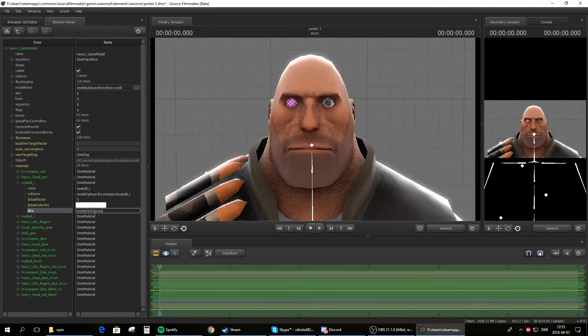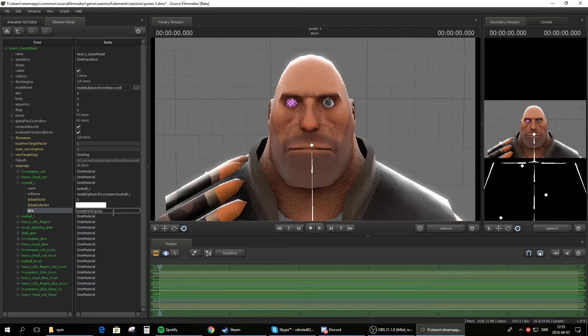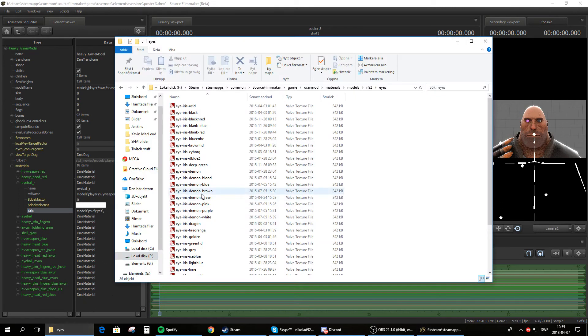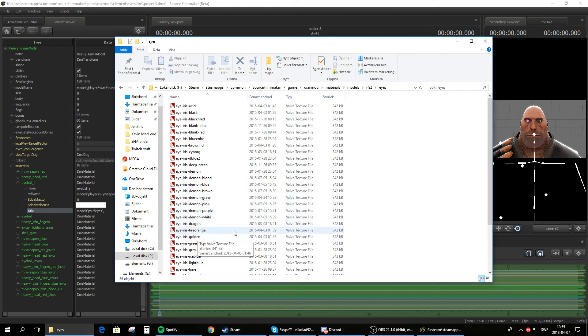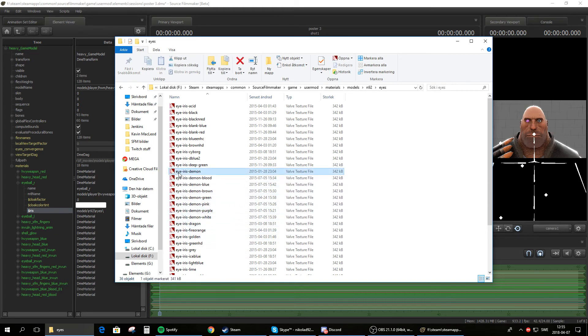Control V. Okay, so nothing might have to happen now. So now we add a backslash into this and then we select our eye texture. So let's select the daemon eye I made.